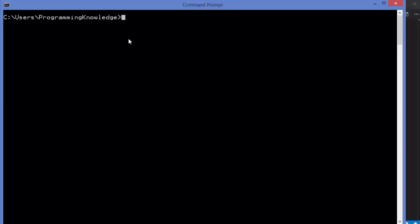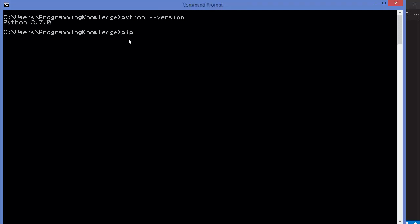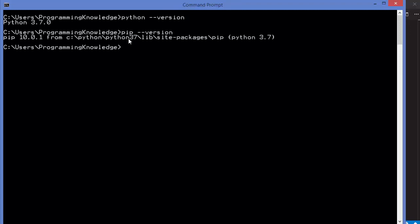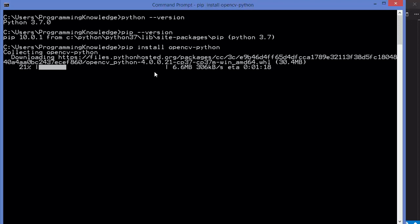Once Python is installed on Windows 10, we are going to install OpenCV using pip. pip is automatically installed with the Python installation, so you don't need to install it separately. To verify, give the command python --version to check the Python version, then pip --version to check the pip version. To install OpenCV using pip, give the command: pip install opencv-python, and press Enter. You can see OpenCV-related packages downloading.